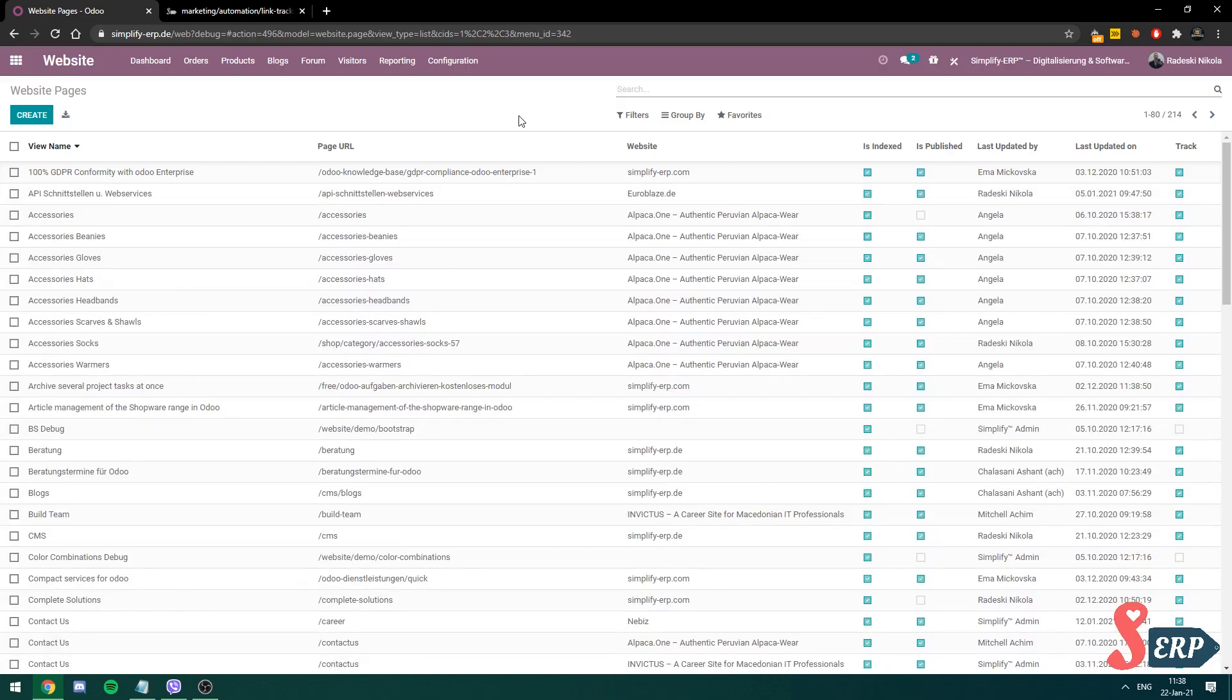Now that we're here, obviously, all of our website data is over here, which means we have to apply a filter to group all of these pages by our website. Because we are running multiple, in fact, over 10 websites on our database. So applying a filter will define all of our websites and everything will be better organized.